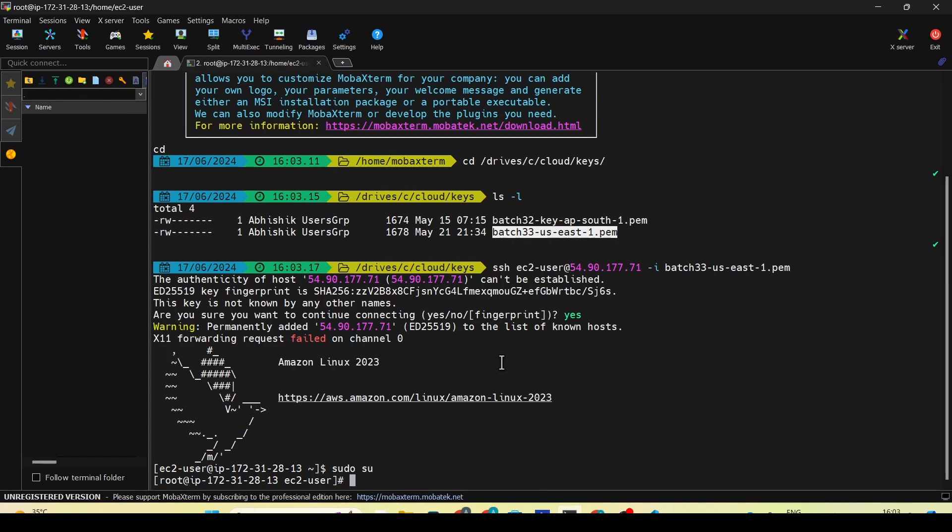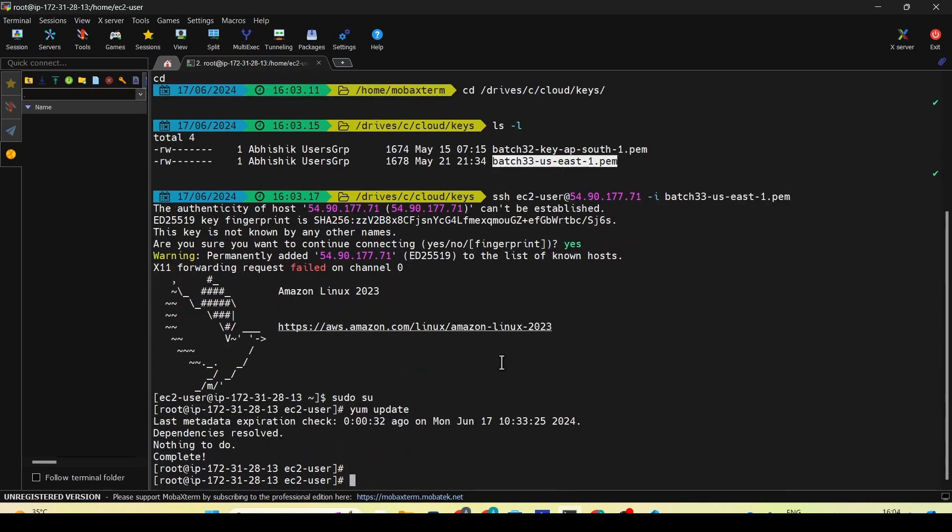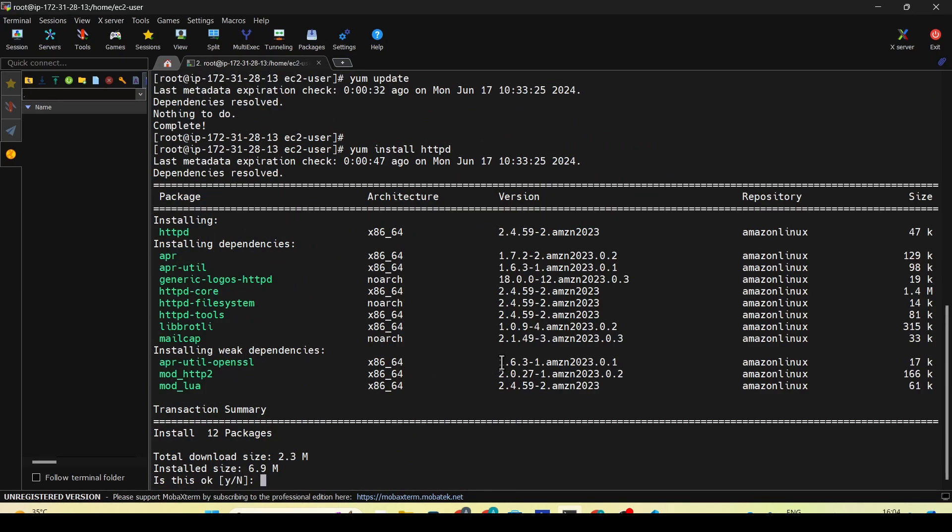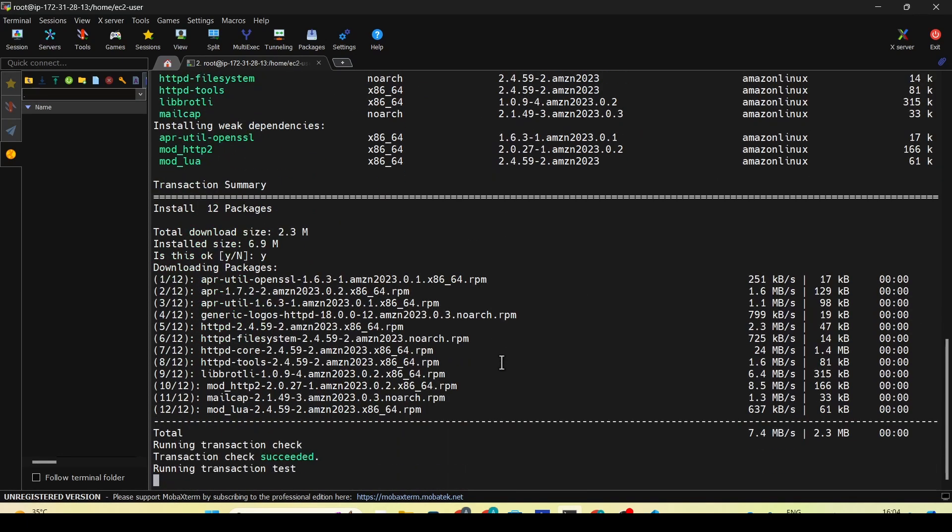The very first thing that I do is a yum update. Once I do a yum update, it should check if there are any updates available to be installed. The next thing I'm going to do is install httpd. As I said, httpd is the Apache web server which we'll be installing on our EC2 instance.